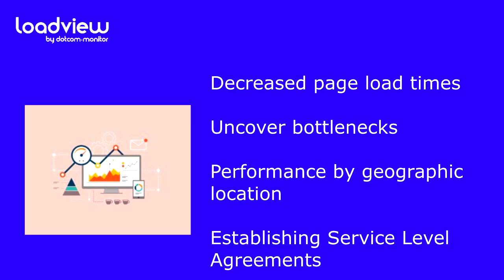Establishing service level agreements. Capacity planning helps determine what hardware and software resources are needed for running an application within a set of predefined requirements. Load testing can assist with predicting how an application will perform under heavy stress and if investing in additional infrastructure will be necessary in the future.